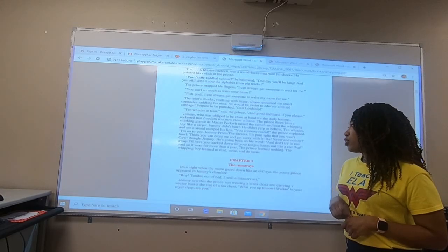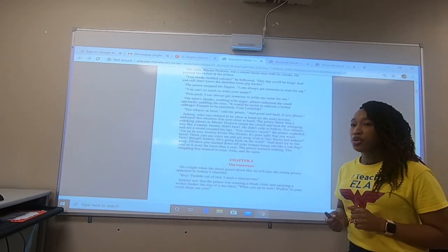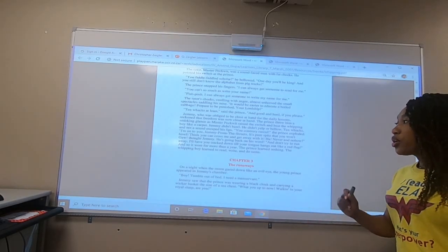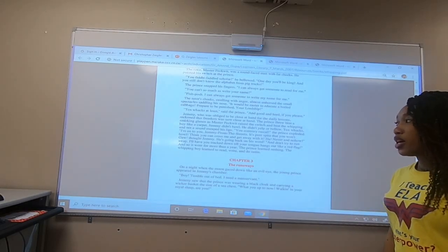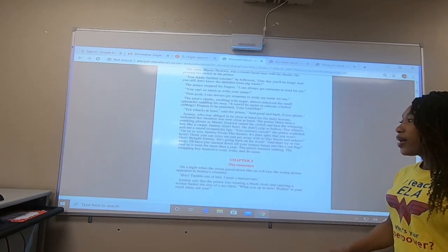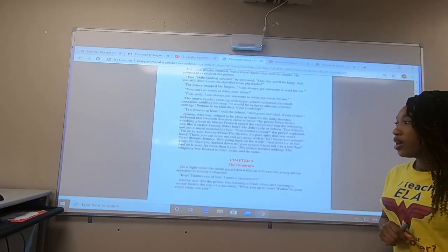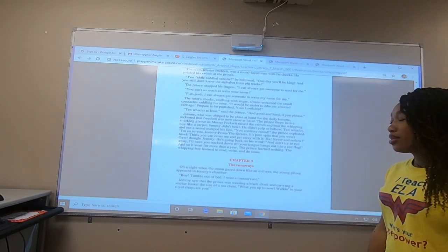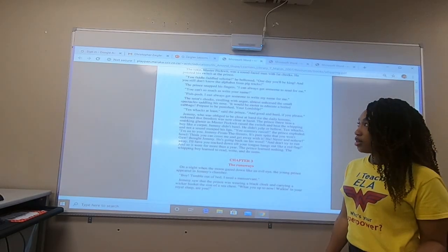Ten whacks and not a sound escaped his lips. 'You contrary rascal,' the prince exploded. 'I'm on to you, Jimmy from the streets. It's pure spite that you won't howl. Think you can cross me and get away with it? Ha. Never and no how.' Gah, thought Jimmy. He's going back on his word. 'And don't try to run away. I'll have you tracked down till your tongue hangs out like a red flag.' And so it went on for more than a year. The prince learned nothing. And the whipping boy learned how to read, write, and do sums.